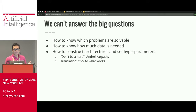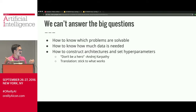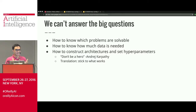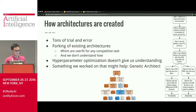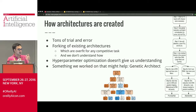We can't answer some of the big questions. How do you know which problems are solvable? That's really important because it takes a lot of time to find out, and even if you don't solve it, who knows if someone else can. We don't know how much data is needed — if you fail, is it because you don't have enough data, where just a little more would push you past the plateau? We don't know how to construct architectures and set hyperparameters. The best advice is: find something that works, use it, optionally tweak it, don't change it much. Architectures are created through tons of trial and error — you fork existing architectures with tricks added and slightly tweaked hyperparameters that are basically overfit for competitive tasks. Automatic hyperparameter optimization doesn't give us understanding of the problem space, it just shows us the problem space.